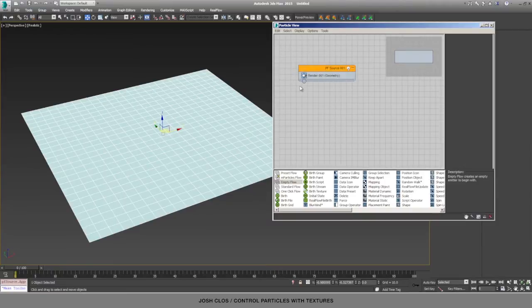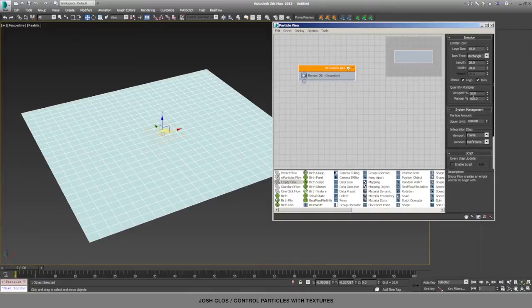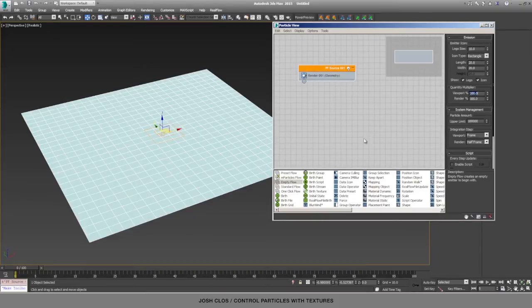The first thing that I do whenever I drag in an empty flow is to select it, and then over here on the right, it defaults to 50% visibility in the viewport. When you render it, it actually shows 100, but I've found it's much easier to just set this to 100 right away, because otherwise you'll wonder why half your particles are missing later.